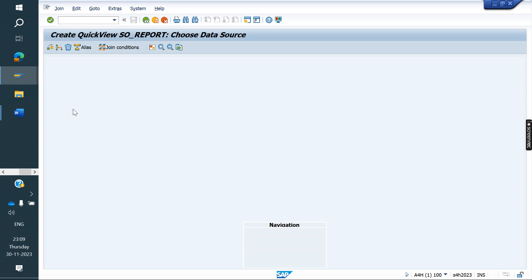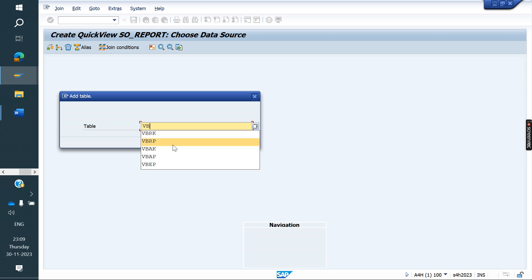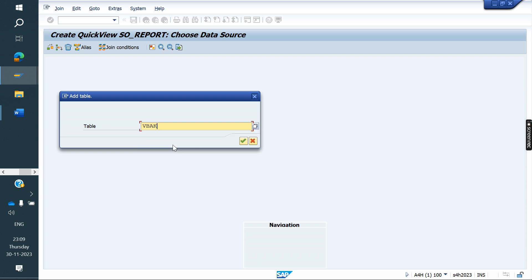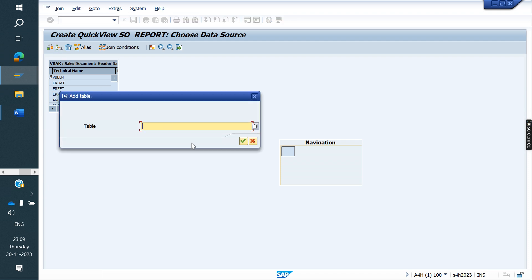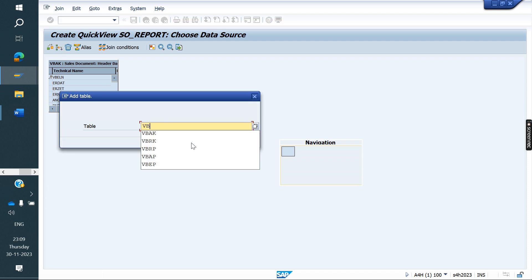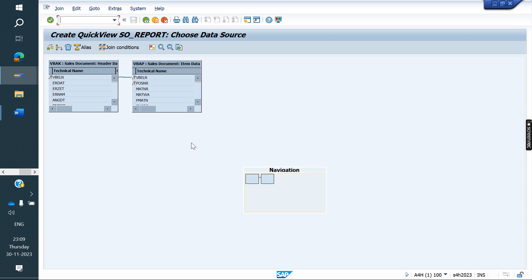So how to do that? Sales document type and sales item — where is it available? It is in VBAK. Take the VBAK table. Next, material number — where is it available? It is in VBAP. Take the VBAP table.